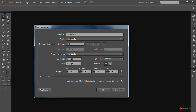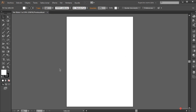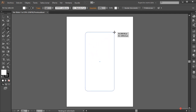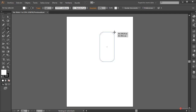En mi caso voy a colocar por ejemplo unos 1500 de ancho por 2000 píxeles de altura. Lo ajustáis como necesitéis, pulsamos en ok y empezamos a trabajar. En primer lugar vamos a definir ese elemento principal, en este caso un dispositivo móvil, así que vamos a utilizar la herramienta rectángulo redondeado. Nos colocamos en el centro, mantenemos pulsada la tecla Alt del lado izquierdo del teclado, pulsamos botón izquierdo del ratón y arrastramos. Para ajustar la curva antes de soltar el botón izquierdo, soltamos la tecla Alt, pulsamos la flecha del teclado hacia arriba o hacia abajo.